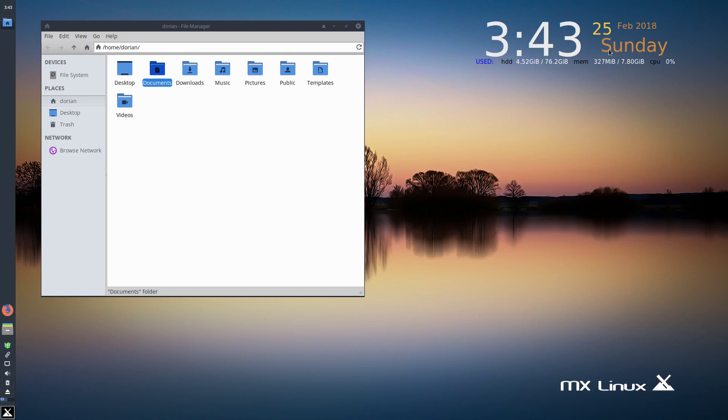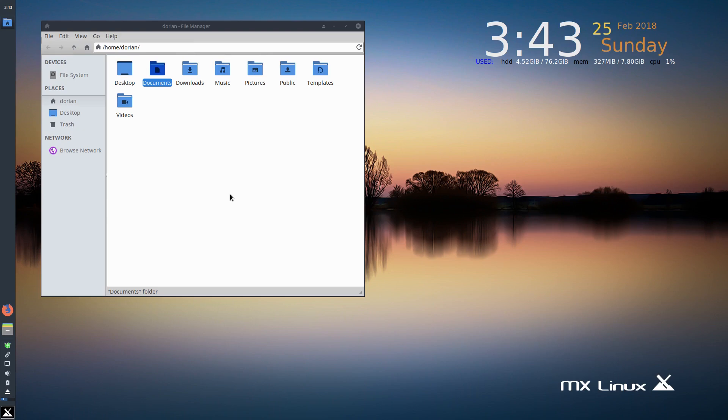They use Conky here, which is nice, gives you a little information here. And you can see it's only using 327 megabytes of RAM loaded up. It comes with the Firefox browser, Thunar file browser,